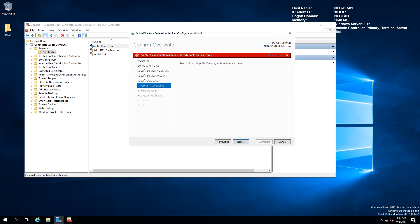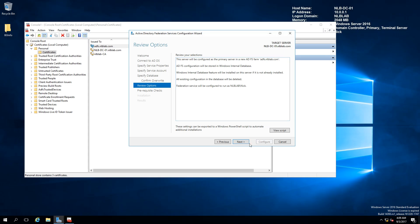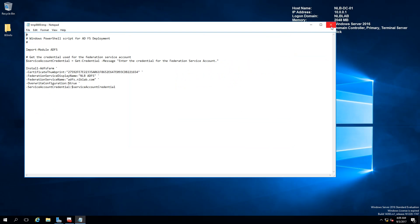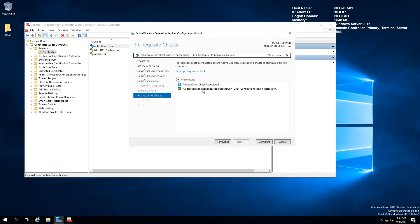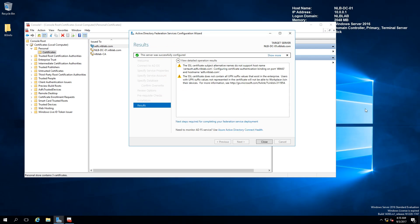Because I already had an ADFS server on this machine, I just wanted to show you how it's done — I'm going to click Override. You won't see this in your environment if you're deploying on a brand new server. You can also view the PowerShell script if you'd like. All prerequisites are finished, so I'll click Configure to start installing.